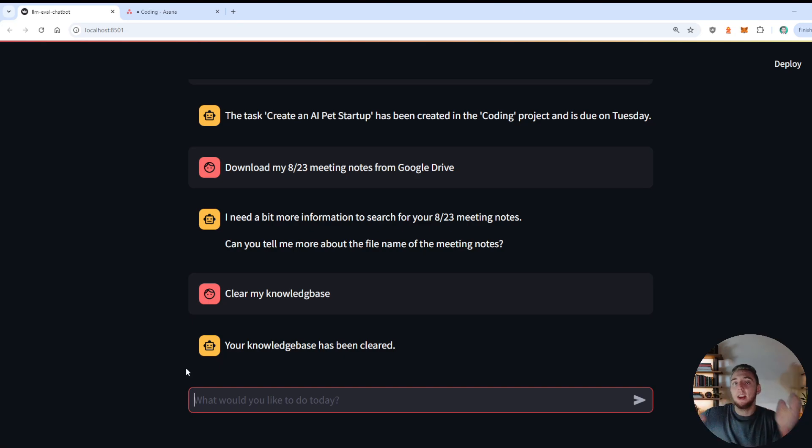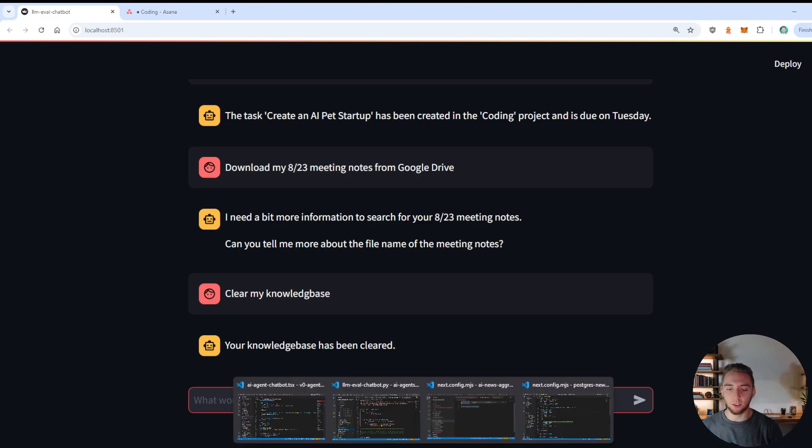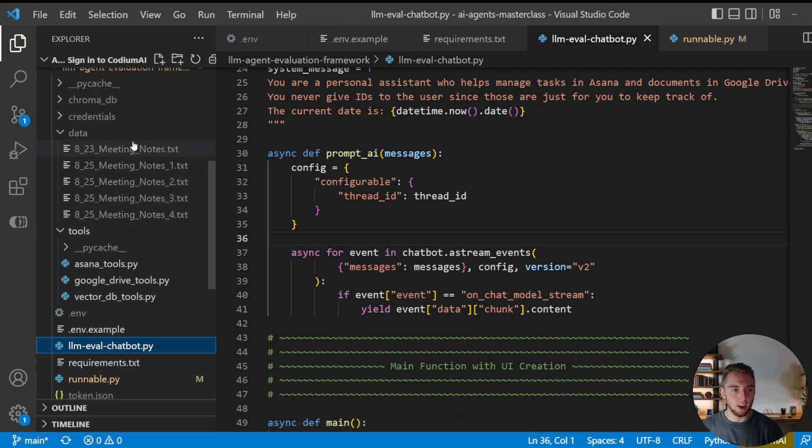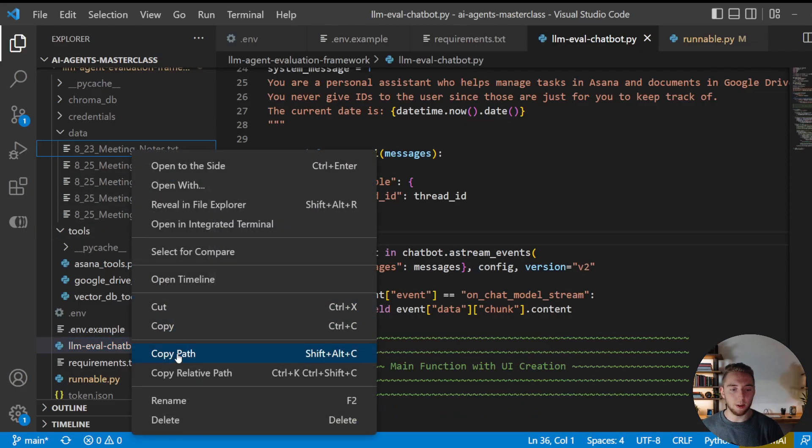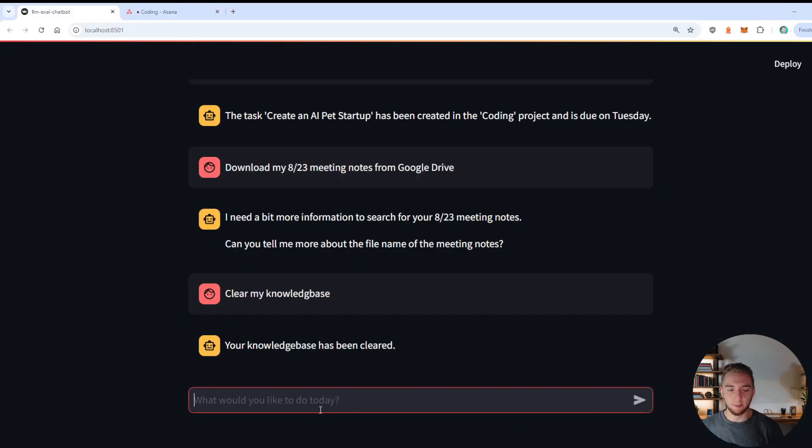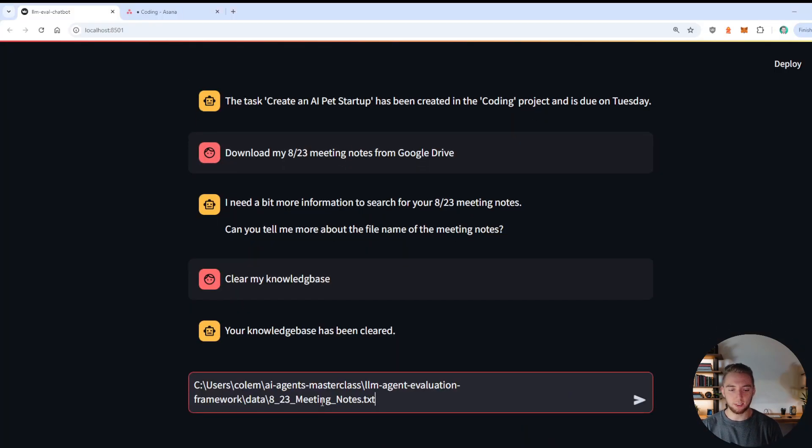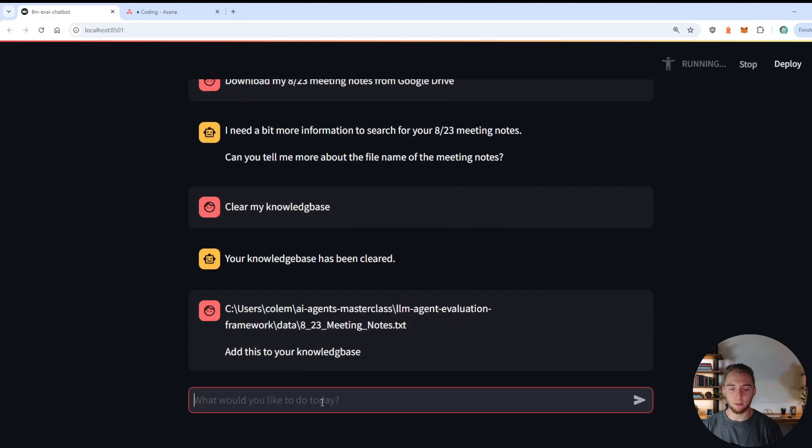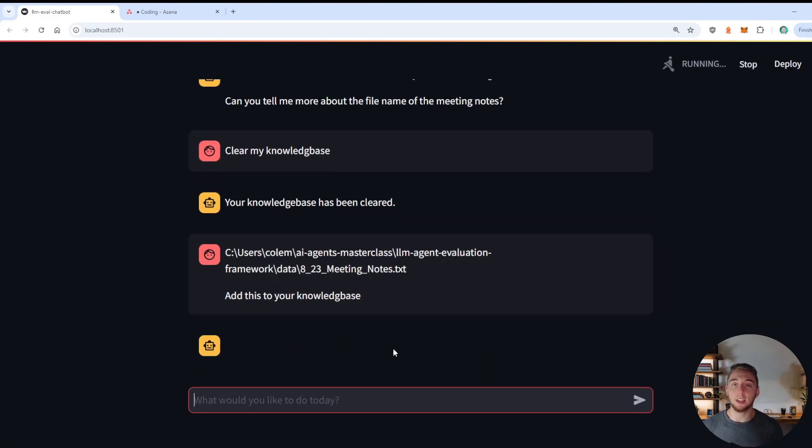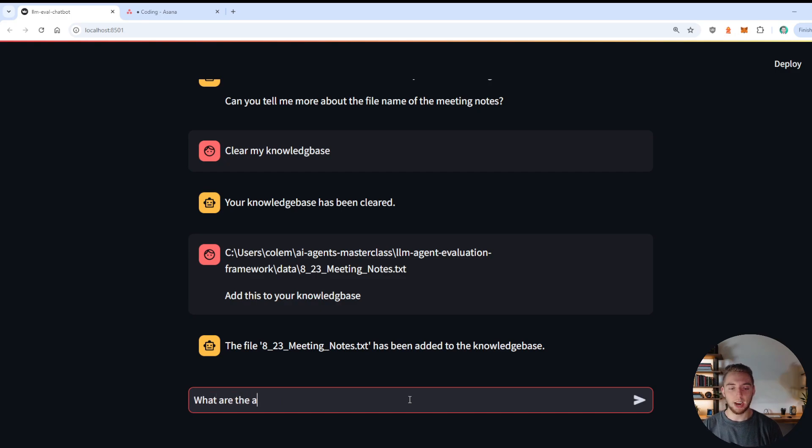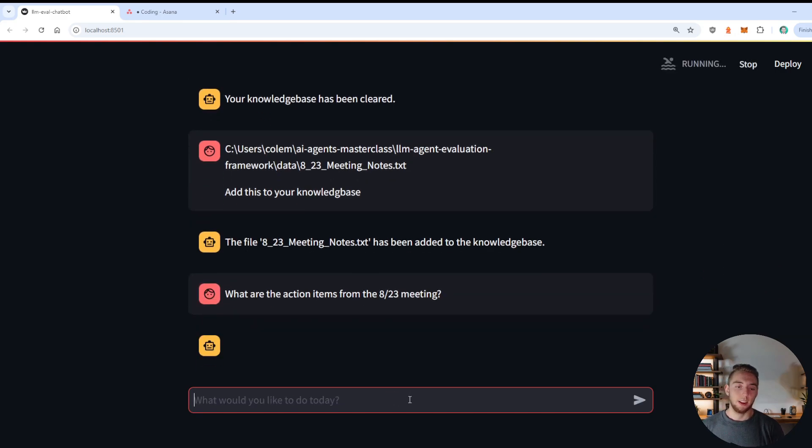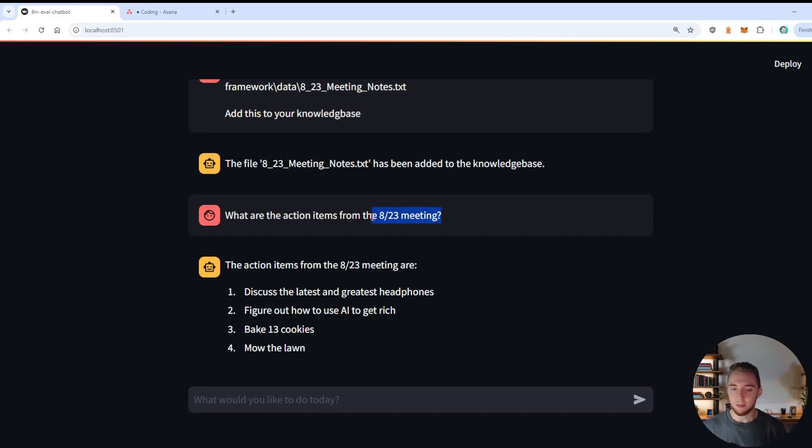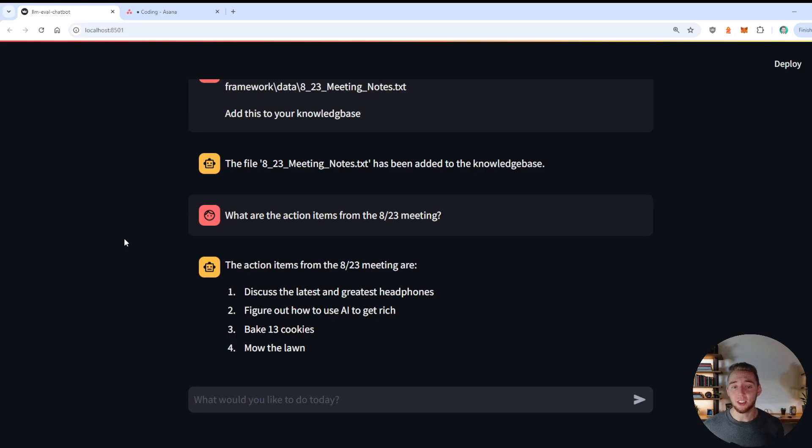So now what I'm going to do is I can't have it actually download the file from Google Drive, determine the file path from it, and then add that to the knowledge base. So I'm just going to give it the file path directly. So I'm going to go into here. And I'm going to copy the path to this file, go back in and paste it and say, add this to your knowledge base. And so this will invoke the function that using the file path, we'll add it to the vector database. And there we go, boom, the files and added to the knowledge base. And so I can ask it, what are the action items from the 823 meeting. And so now it should give us the same answer that I did before, now that I have the knowledge in for RAG. Alright, there we go. Looking good. We've got the right answer for the action items from the meeting notes that have been added to the knowledge base.